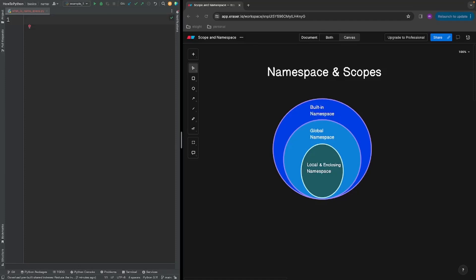Hi everyone. In this video I'm going to talk about namespace and scope. This will be a series of videos and I will try to cover all the details about namespaces and scopes in Python. We'll start with what a namespace is and then eventually go into the different types of namespaces in detail. Without further ado, let's start.